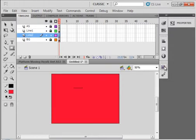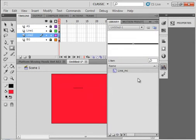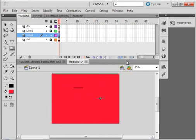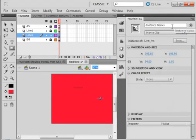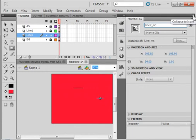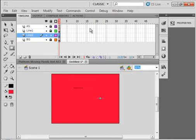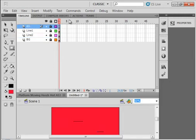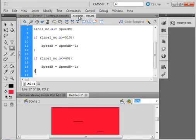Open your library and this same movie clip line, drag this down on the stage down here. Open your properties panel. This time give it the instance name L-I-N-E-2 underscore MC. So we're using the same movie clip twice, but we're using different instance names. Let's lock that layer.